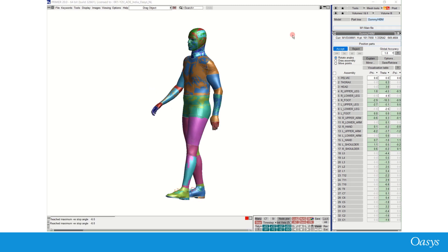In OASIS Primer 20.0, we have introduced a tool to visualize the internal entities and customize the visual properties of different portions of a human body model. This tool is called a visualization table and is available from the Dummies or HBM menu.